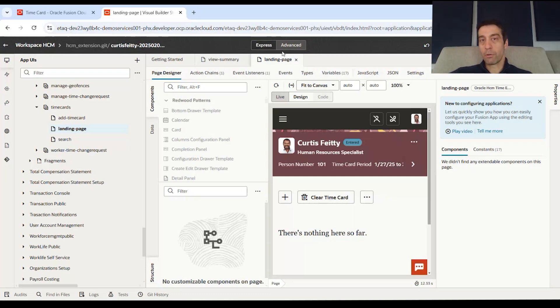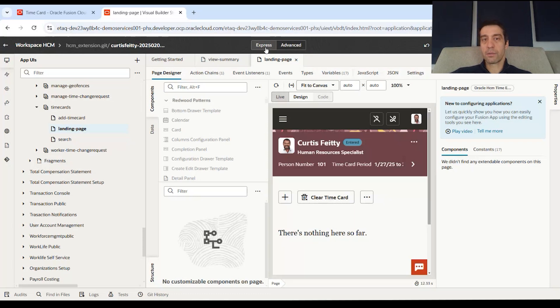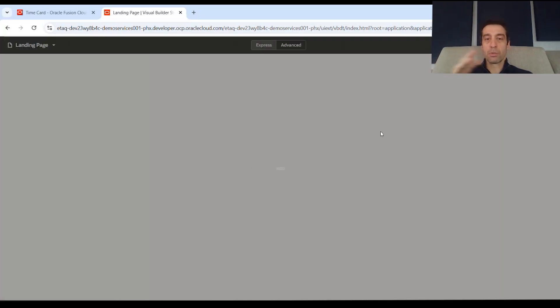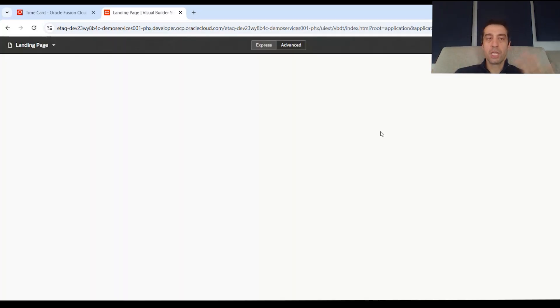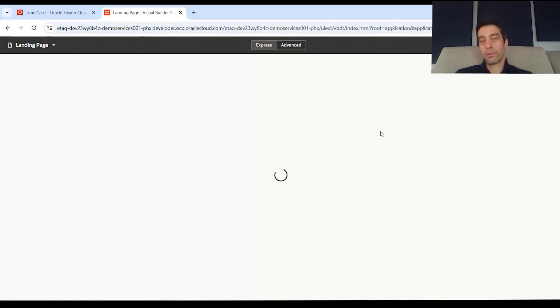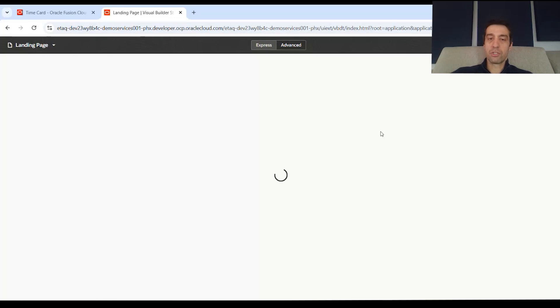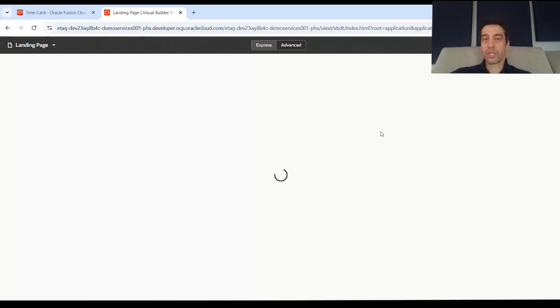Here, this one opened up in advanced and we're going to switch it to express mode. It's going to switch modes, which effectively changes the side controls you have to pull things like REST services and what you can do with variables and constraints or events or action chains. So we're going to go to express mode.